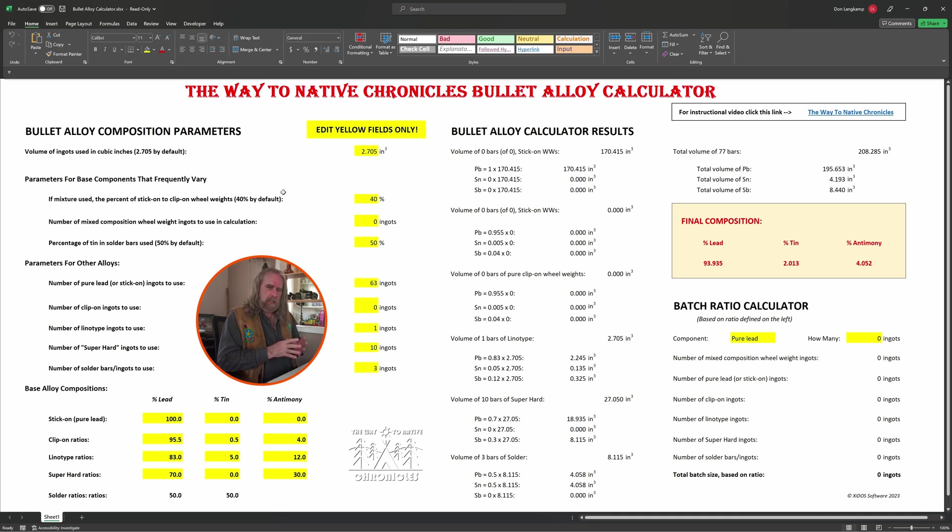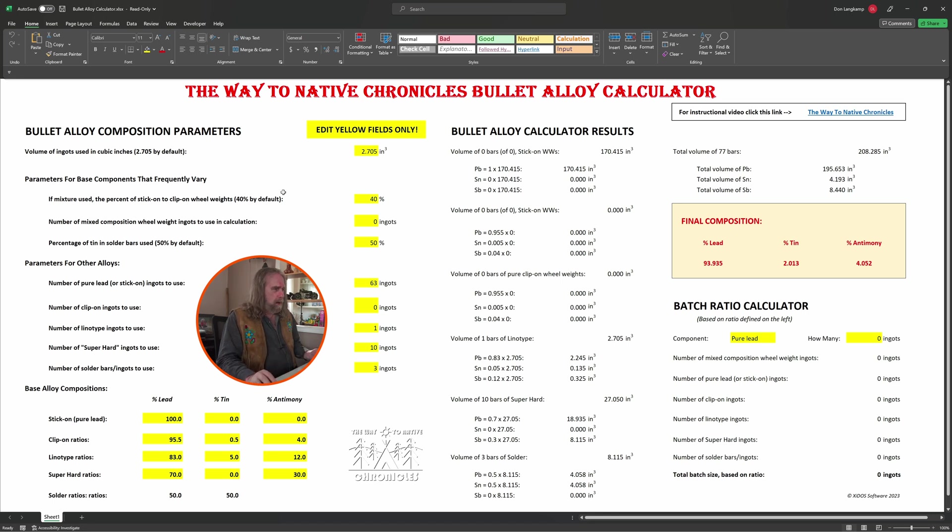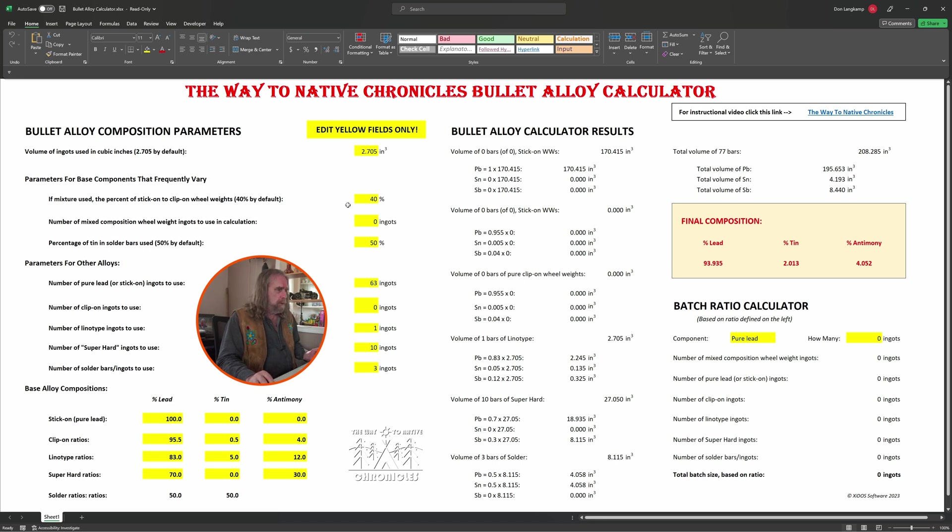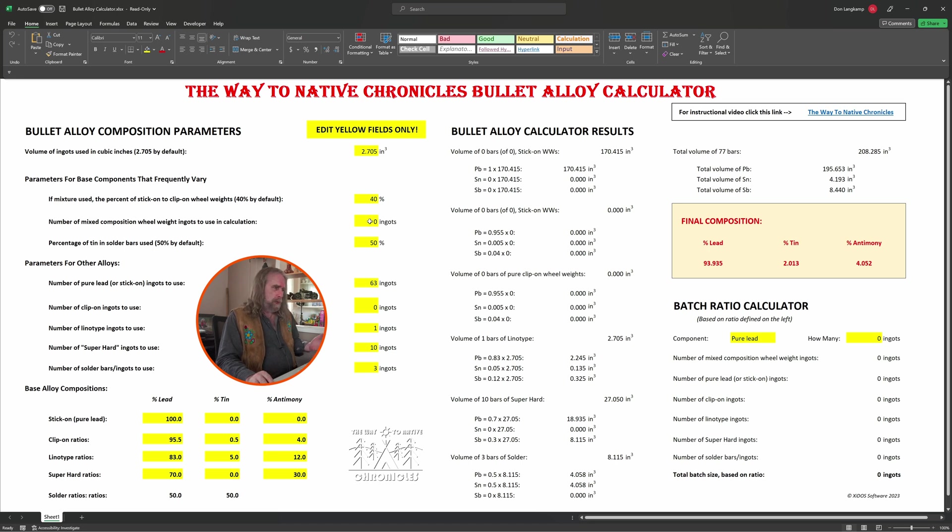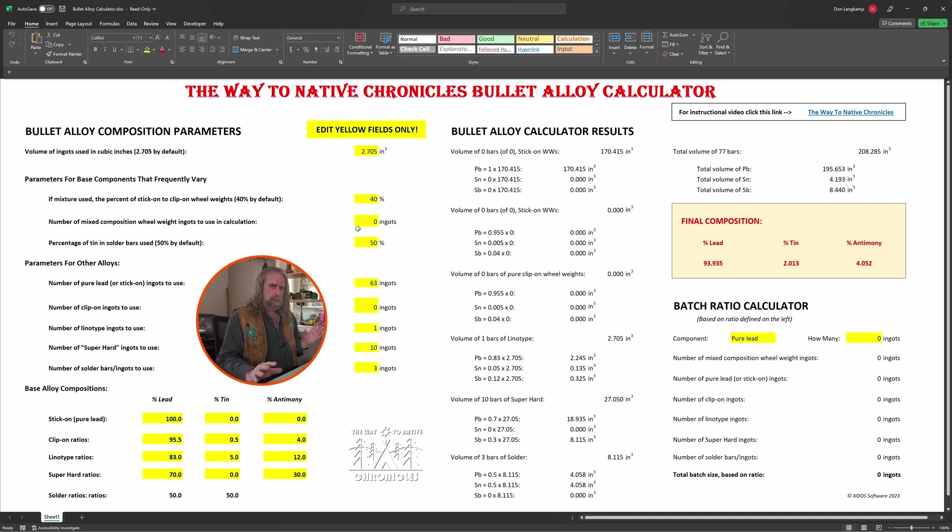So based on my experience, it's about 40 percent stick-on weights—that's your pure lead—so I put 40 percent there as a default. You can change that if you want and that'll affect the calculations. Below that, we have if you are using that kind of ingot, how many of them you want to use for this calculation. This doesn't have to be to figure out your final batch, by the way; this is just for working out the final composition.